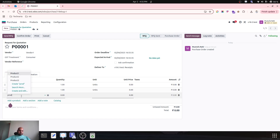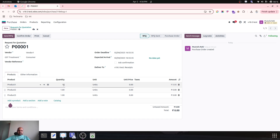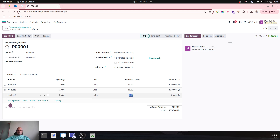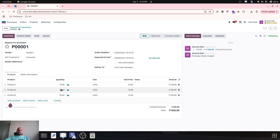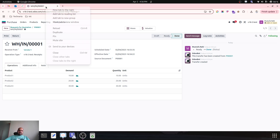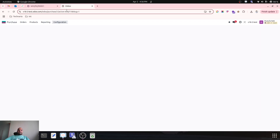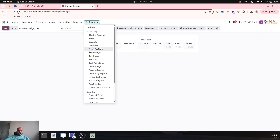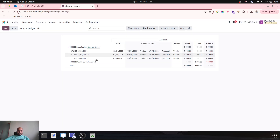I select product three as well. For product one I am buying 10 units at 10 rupees each, then buying 20 of product two at 10 rupees each, and buying 30 of product three at 10 rupees each. So I am buying three different products with three different quantities at the same price. I am confirming this order and then receiving it.